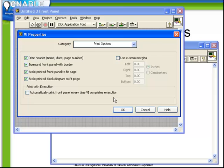Next we have some print options. This is only applicable to when we want to print a VI. We can choose whether or not we want to print a header, surround the front panel with a border, scale it to fit the page, scale the block diagram to fit the page.